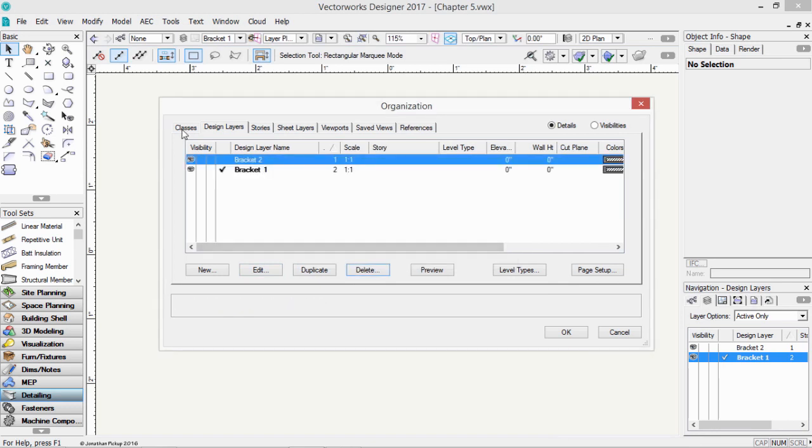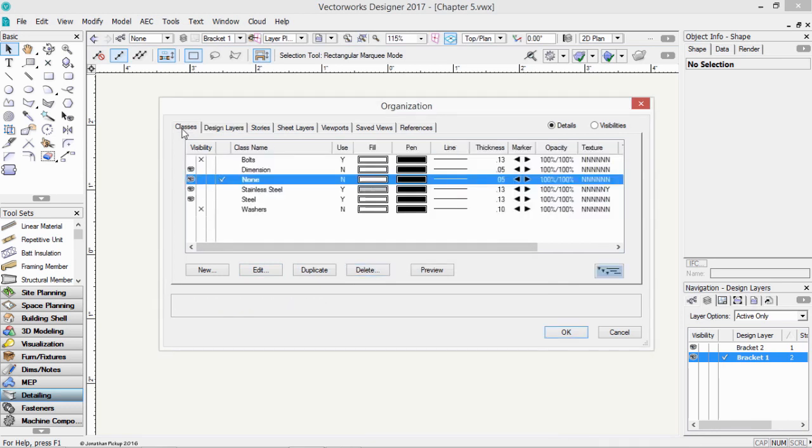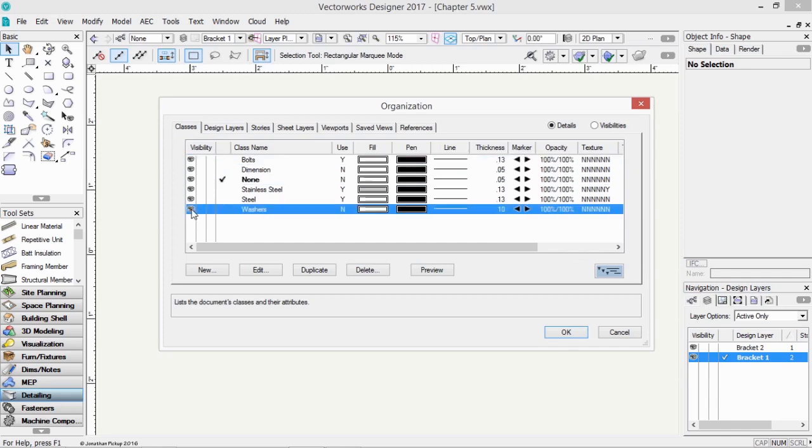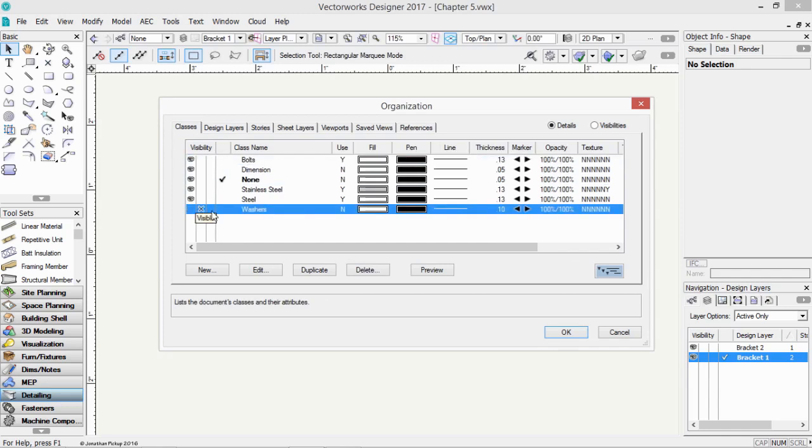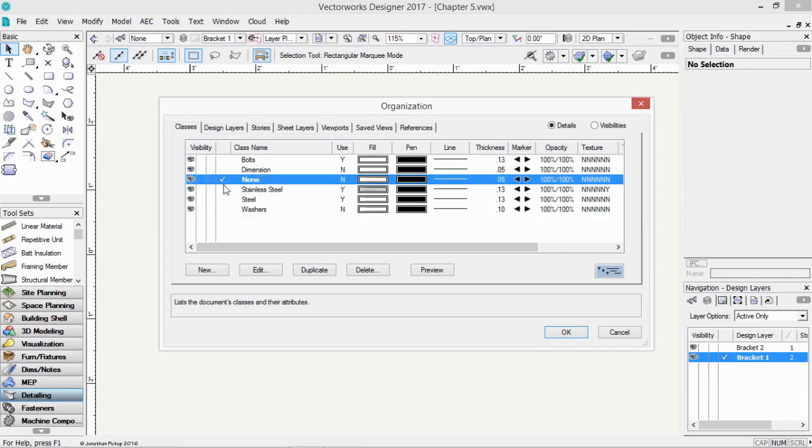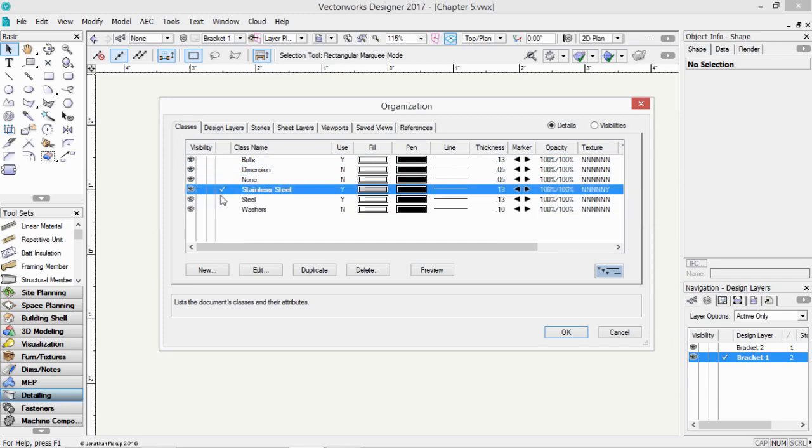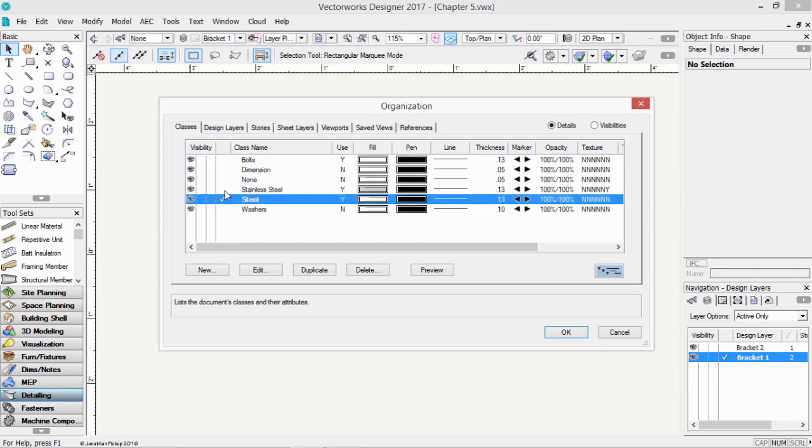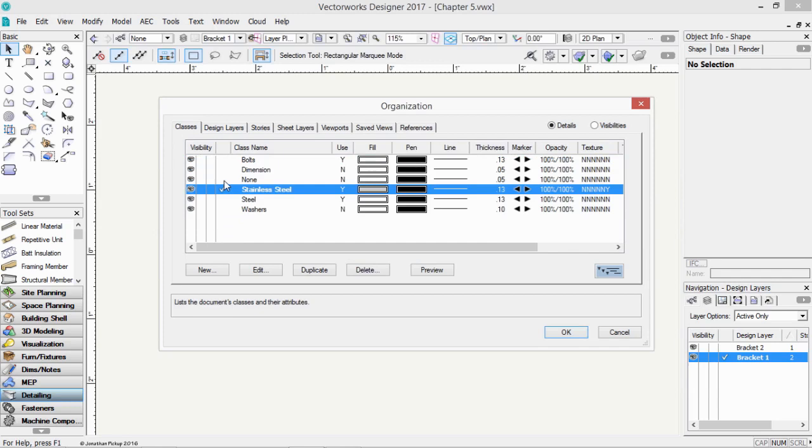If you click on the Class tab, we can change our classes. So again, we have the ability to have classes visible, invisible, or gray.